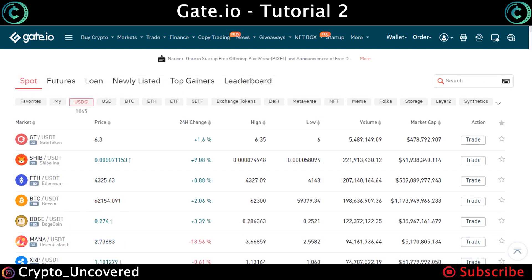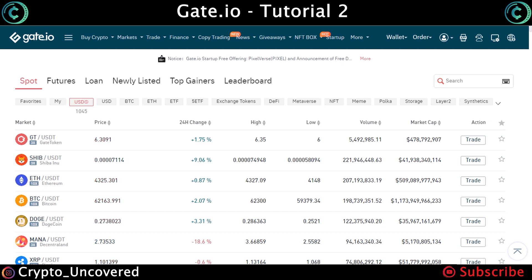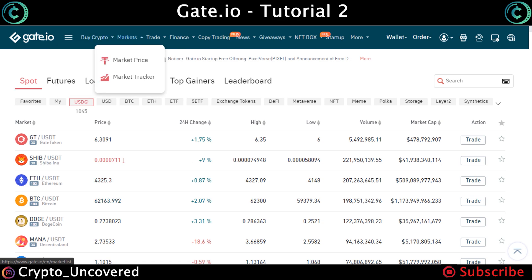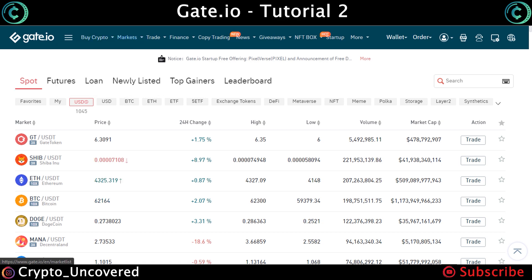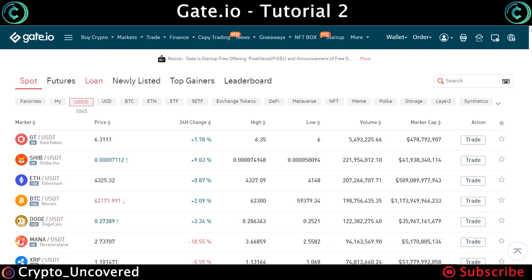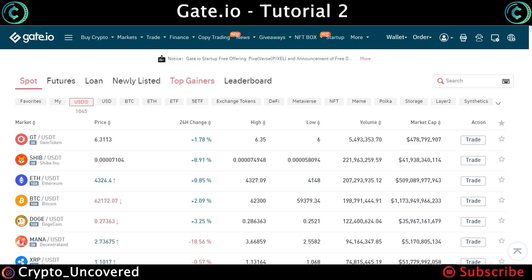Now that you have learned how to buy crypto with your credit card and check your spot wallet, here is the markets page and how to purchase. To get to the markets page, next to 'Buy Crypto' you go to Markets and click on market price, and it will show you different trading pairs. Next to Spot, you have Futures and Loans — these are for leverage trading. I do not recommend leverage trades if you're new to cryptocurrency. You also have Newly Listed, which shows new coins on the exchange, Top Gainers — the biggest movers — and the Leaderboard, which is by volume.